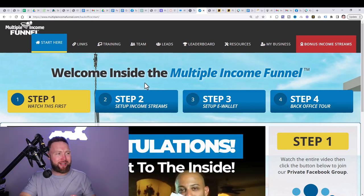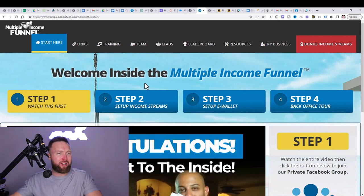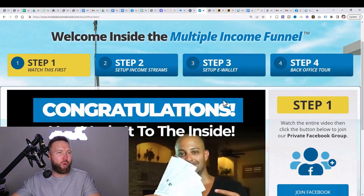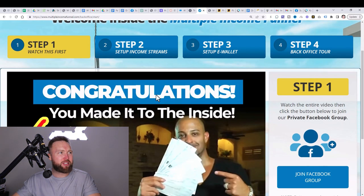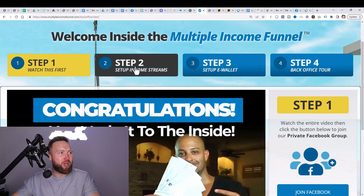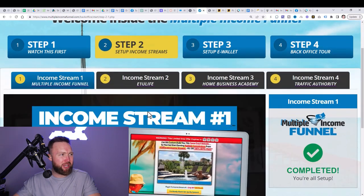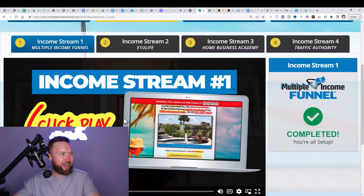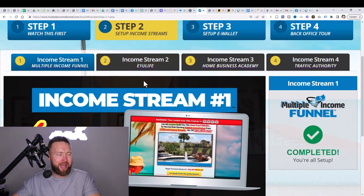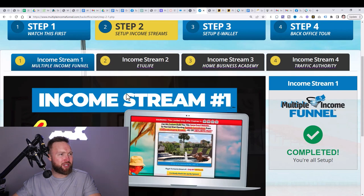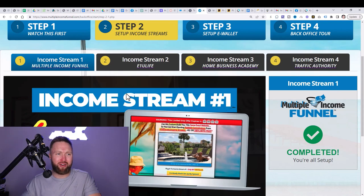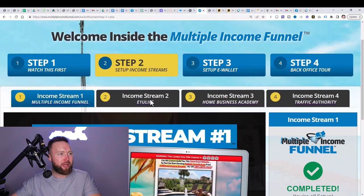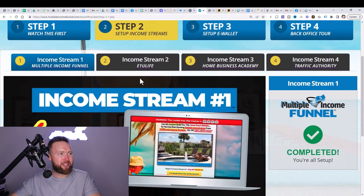Once you get access to Multiple Income Funnel, what you'll do is you'll watch step one, join the Facebook group. Then you'll watch step two. The video is right below, right here. And within step two, you have sub steps. You have step one right here, which is setting up the Multiple Income Funnel affiliate link in the actual system right here.